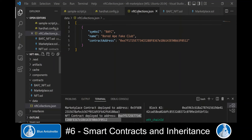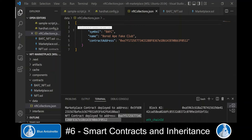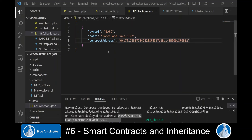Now we create an nft-collections.json file in the data directory and create a JSON array that holds all NFT collections of our marketplace. We can add this new BAFC NFT collection with its newly created contract address to the array.